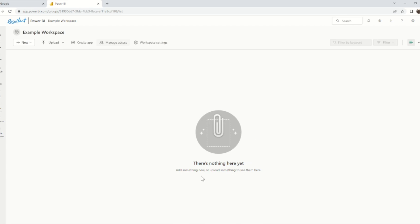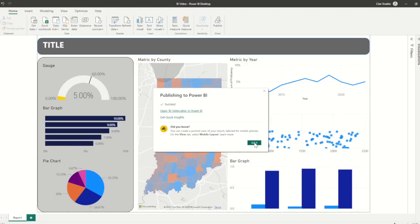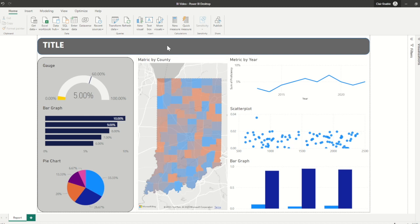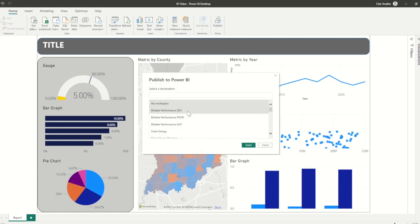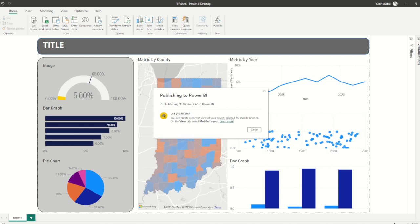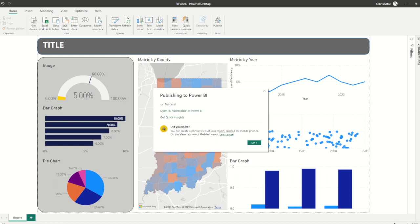Let's go back to our dashboard in Power BI Desktop. Once again, let's click on the publish button at the top of the pane. If a save window ever pops up, just go ahead and click Save. And this time, let's select the workspace that we just created. Once it has successfully published, we can navigate to the workspace in the service to check it out.